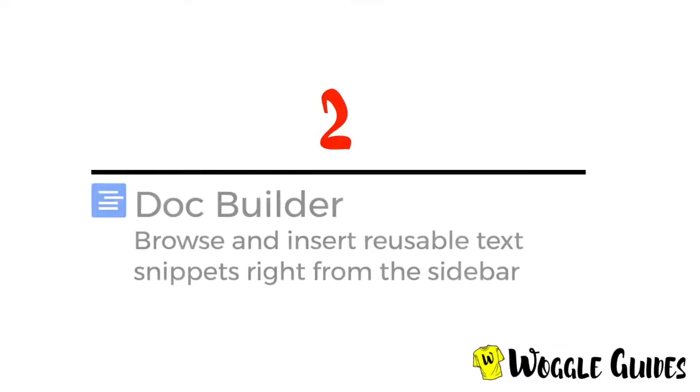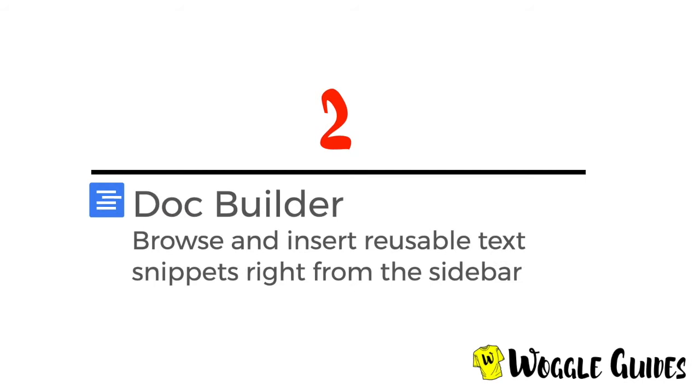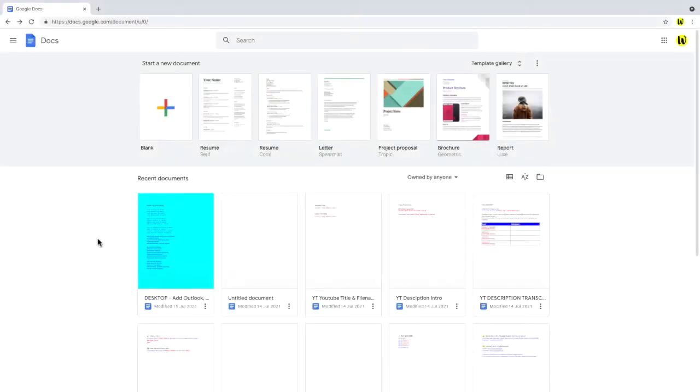So let's take a look at our first add-on for YouTube creators, Doc Builder.